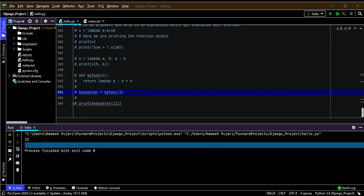Welcome back to the Python tutorial. In this video I'm going to explain Python file handling. We will understand what Python file handling is, how to use it, how to open a file, how to read and write content to a file, and how to close the file. This is a very important topic.